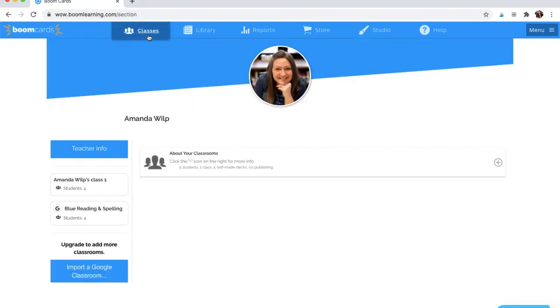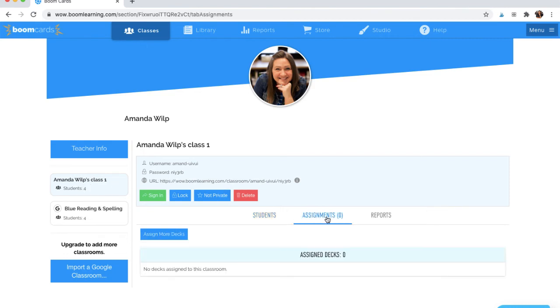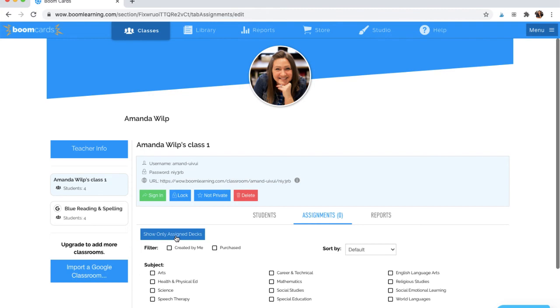I can also go to Classes, choose the class in which I want to assign a Boom deck to, and come to Assignments. Then I'll click Assign more decks.